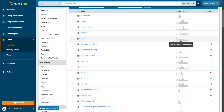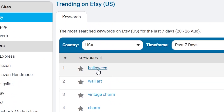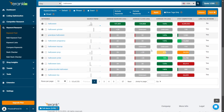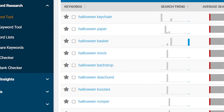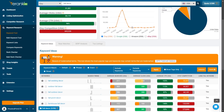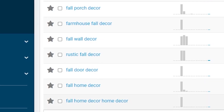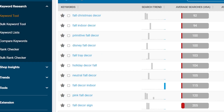Next, let's talk about niching down trends from popular keywords. Start by taking a popular keyword from the Trend Buzz tool. You can click on a keyword directly to see related keywords. These related keywords often represent niche markets within a larger trend. For example, if fall decor is trending, you might find rustic fall decor as a niche that has less competition but still plenty of demand.